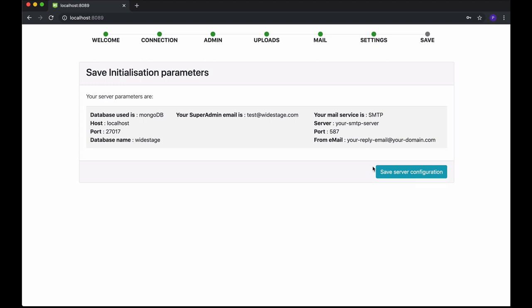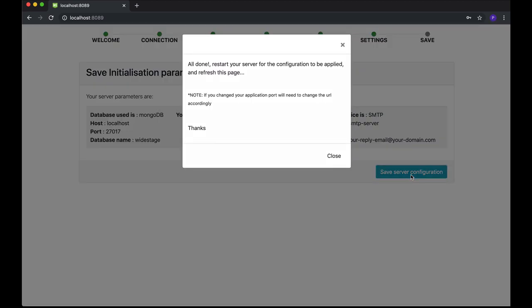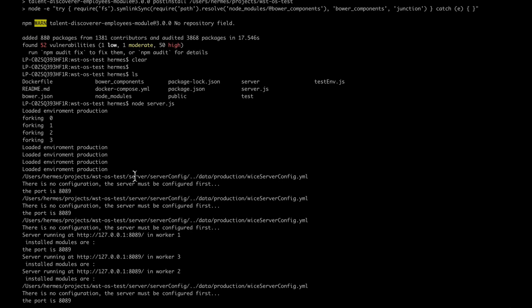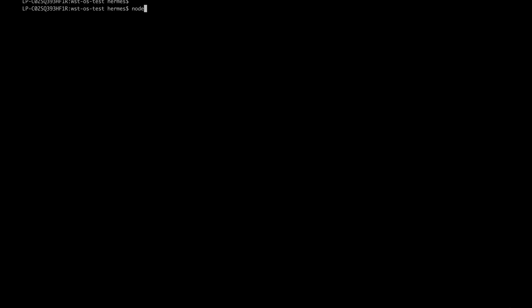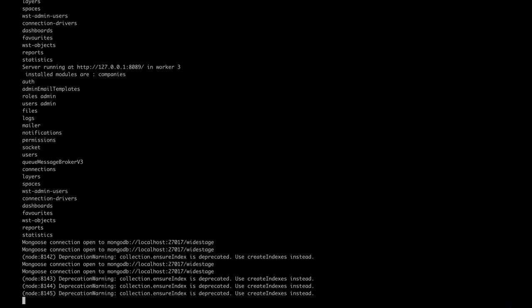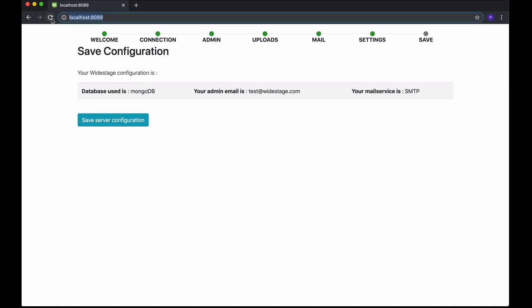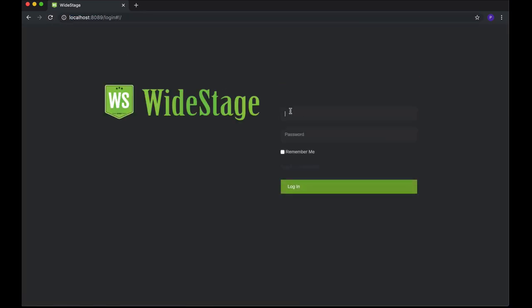Finally, you will see a summary of the main parameters you just set up. If all settings are okay, then press the Save Server Configuration button. All your settings should be stored by now. You need to restart your server for the changes to be applied. As soon as you restart your server, just refresh the web page and you will see the WideStage login interface. Introduce your just-created SuperAdmin credentials and enter WideStage to start operating.